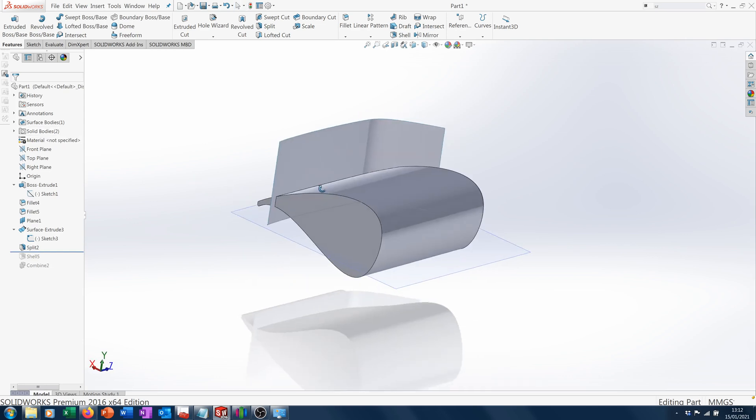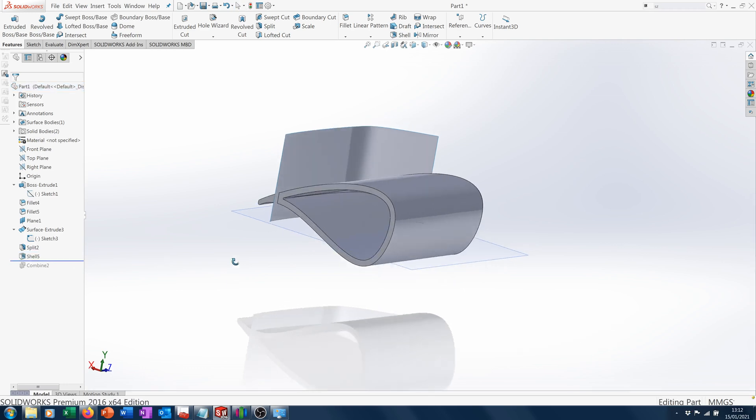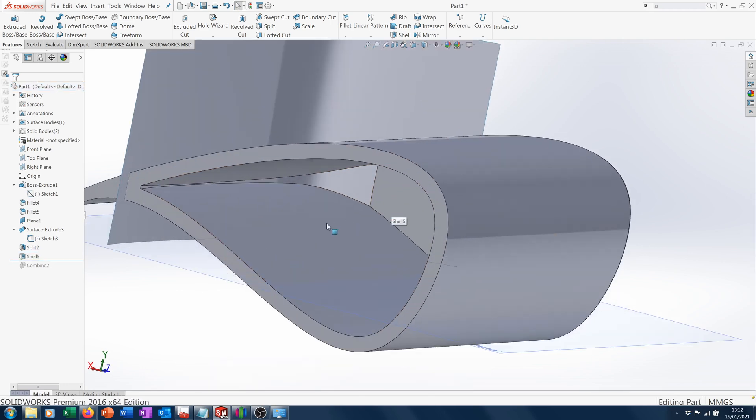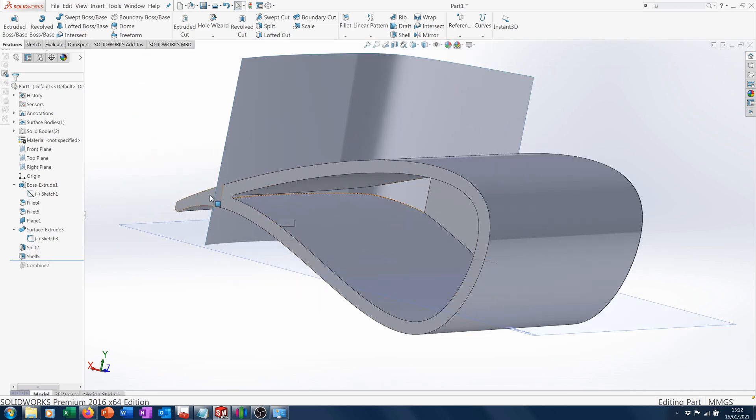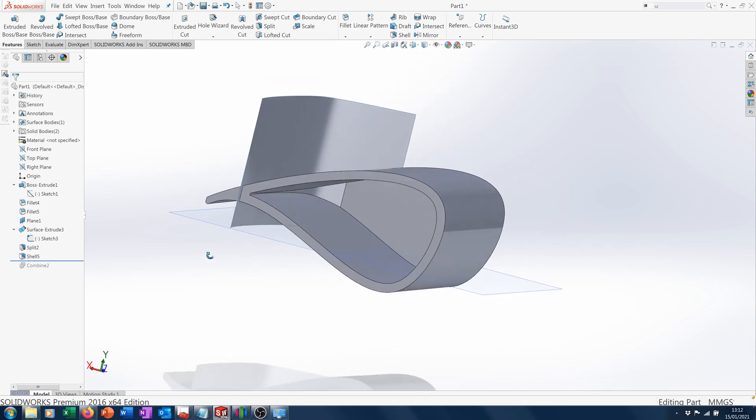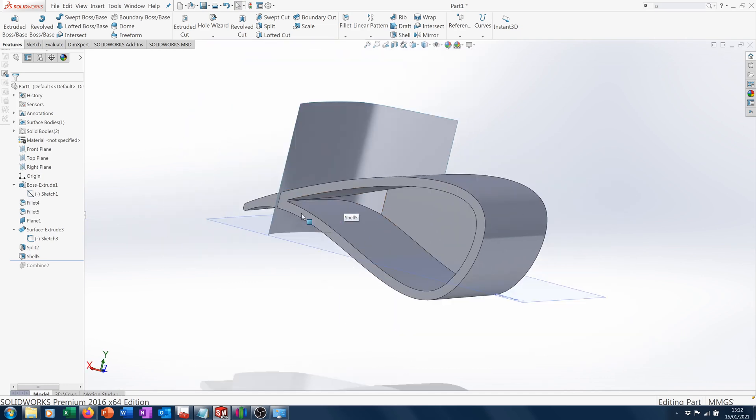Now we can do the shell feature. As we can see, it's only cut the one body. This awkward trailing edge, this part here, has been left out of the shell.